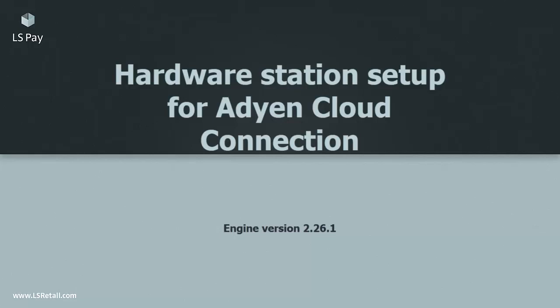Adyen has two connection methods: cloud and local. In this video I will go through how to connect with cloud.